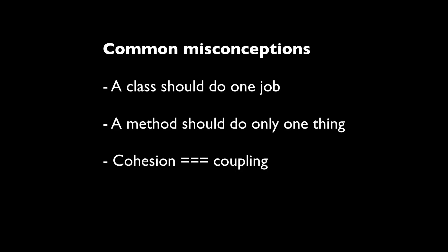just before we wrap up on this, at the beginning I said that I'd also cover some of the things which single responsibility is not. So here are some common misconceptions. These are probably the most common ones. And they are, a class should do one job. This is false. A class should have one clear responsibility, but that can incorporate all different jobs into that. A method should only do one thing. Again, very common. Just because a method might fire off a notification as well as increment a spending amount, then that is perfectly fine. It falls within the responsibility of tracking a budget. And cohesion equals coupling.